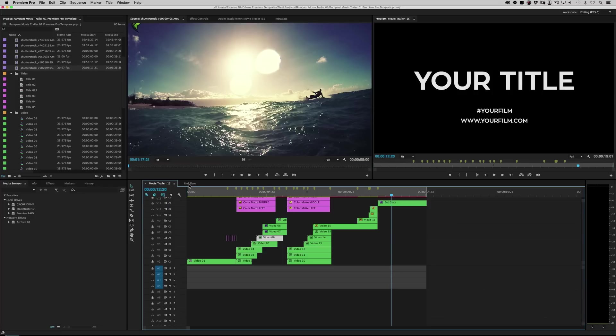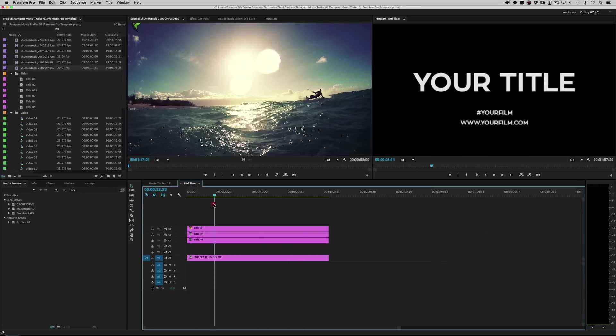But if you click over here where it says end slate, this is your end slate. You can put a date here, a movie title here, whatever you want. Coming soon, rated R, whatever you want.